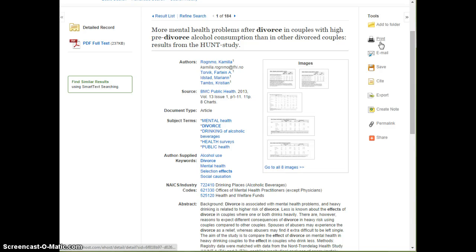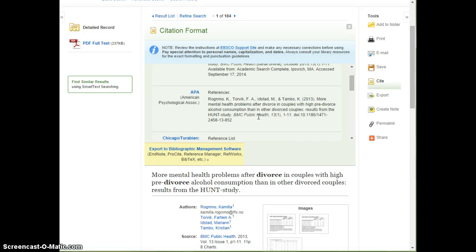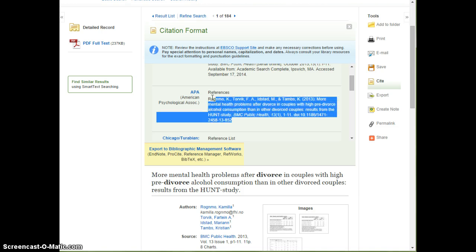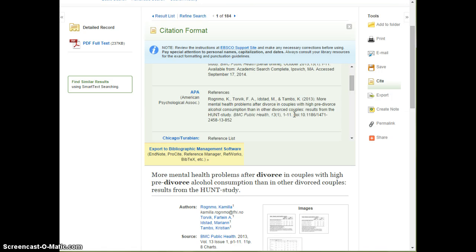Not only do you need to find your article and read it, you need to cite it. Over on the right-hand side, you'll see a little 'Cite' button. If you click on this, it's going to pull up how to cite your article. The highlighted section is your citation in APA format — you can copy and paste that. However, always double-check it and make sure it's correct, because it's your responsibility to ensure your citations are right.